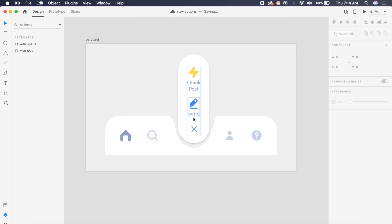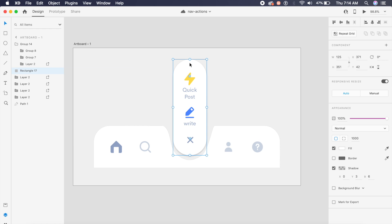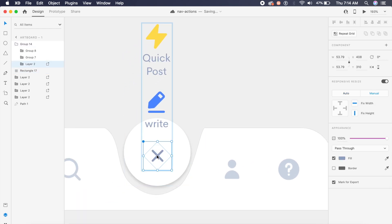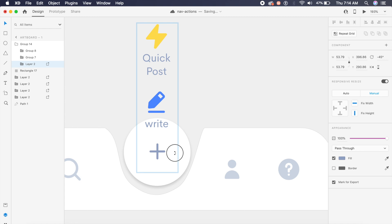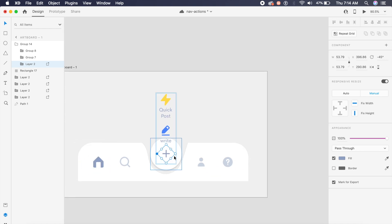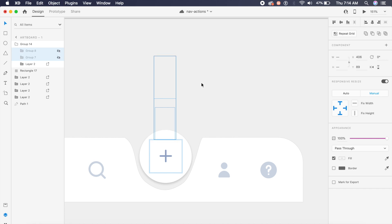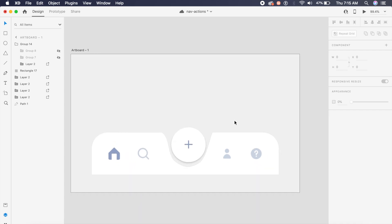Now this is the final state of the button, but we need it to be in the initial state. I'll make this rectangle into a circle by making sure the width and height match — if it's 127 height, I need 127 width as well. I'll rotate this icon to look like a plus icon, and I'll hide the other elements using Command+Comma (or Control+Comma on Windows). Now we have the initial stage ready.